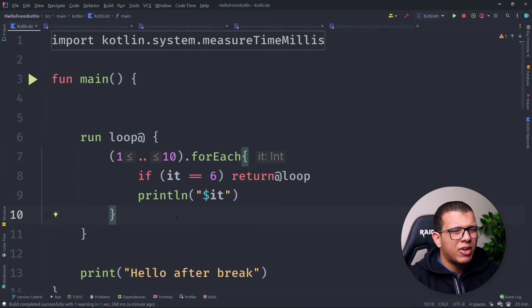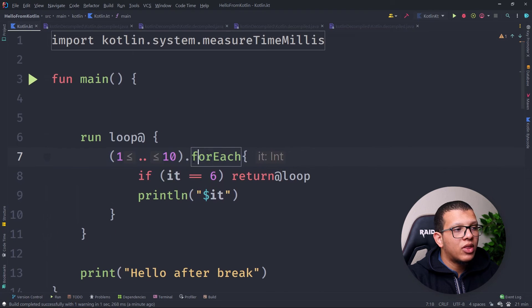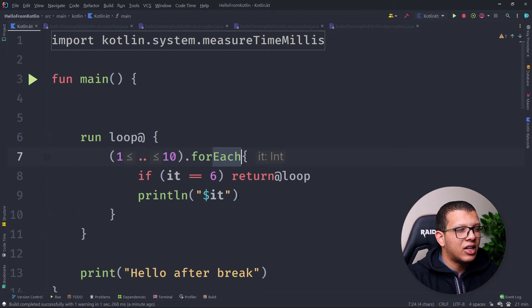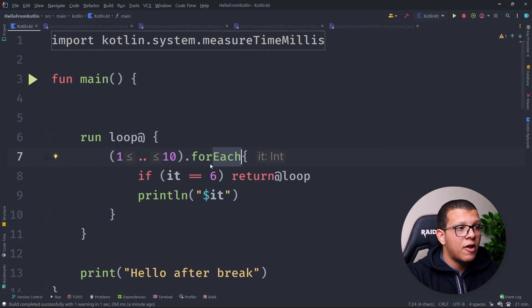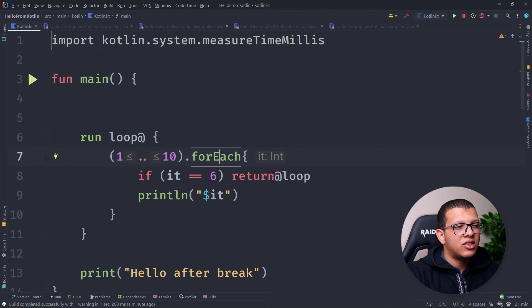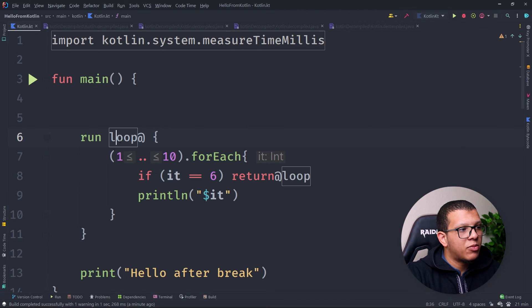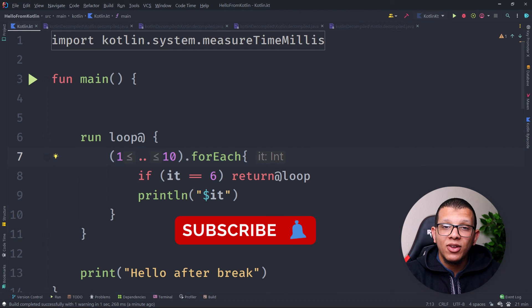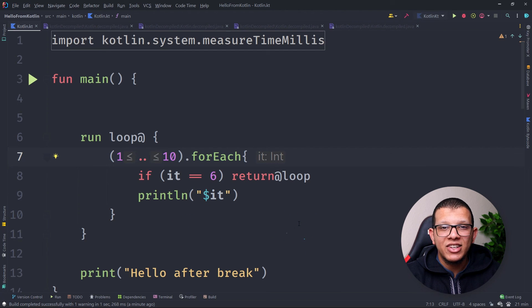So that's it for this video. We did the comparison between forEach and the normal for loop in Kotlin. We saw that forEach is needed for the functional aspect, that its performance is slightly worse due to creating iterable objects, and that break and continue require special mechanisms like `return@forEach` or labeled lambdas. Thanks for watching — don't forget to subscribe and see you in the next video.